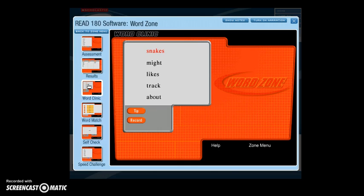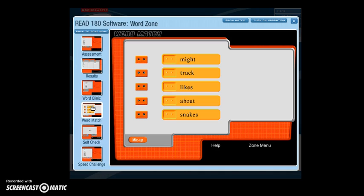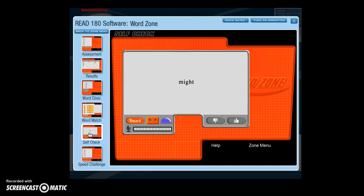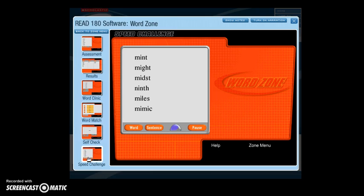In the Word Clinic, you listen to the speaker pronounce each word and receive decoding support, then you record yourself pronouncing the word. Word Match is the second word recognition activity, where you match words by dragging the recording of the word to the written word. In Self Check, you re-record your words and play them back to compare the speaker's pronunciation to your own. In the Speed Challenge, you must identify a word spoken aloud by clicking on it, and the time allotted to respond decreases with each round.